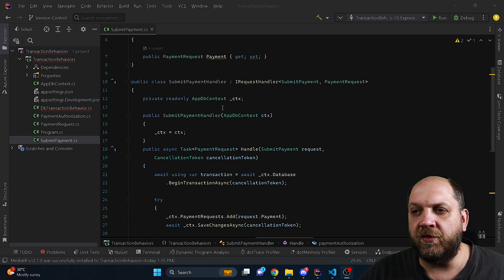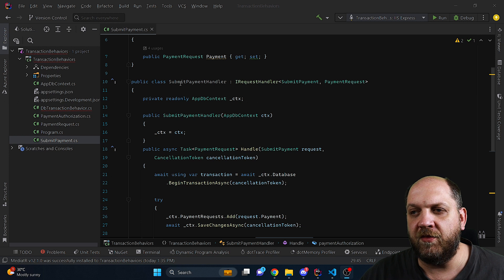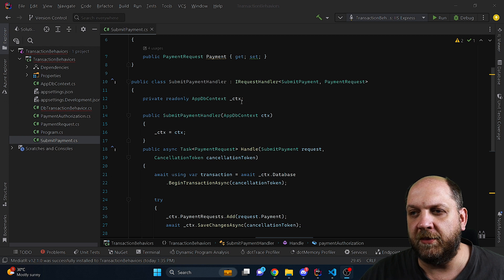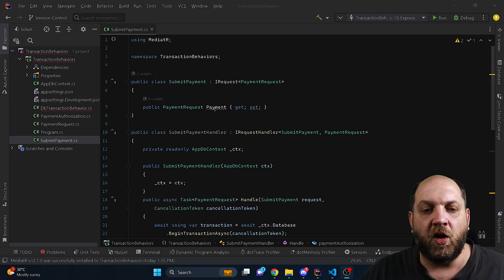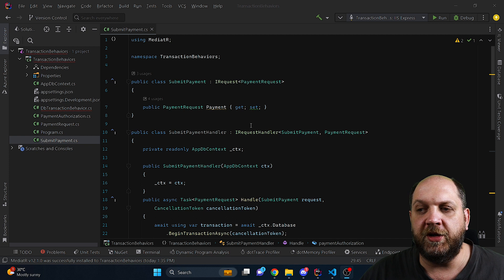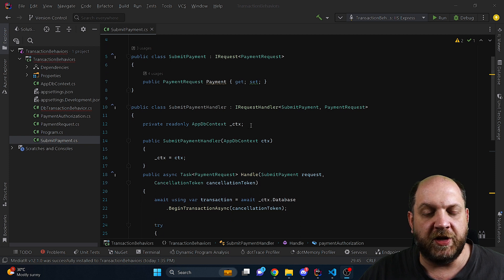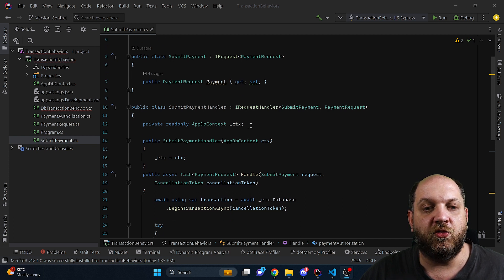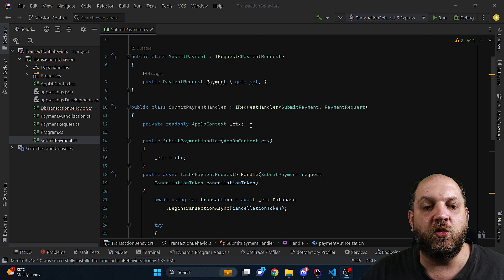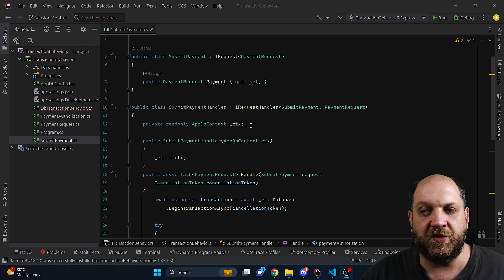To start with, I have created this very basic concept where we have this submit payment handler and we have the submit payment request. Obviously we are using here mediator and what I want to set up is a very basic scenario for which we would need to use database transactions.